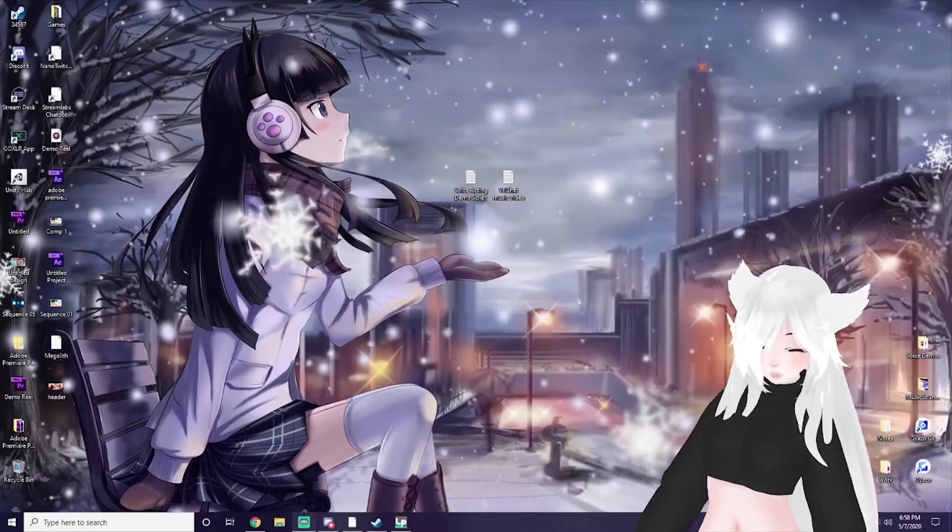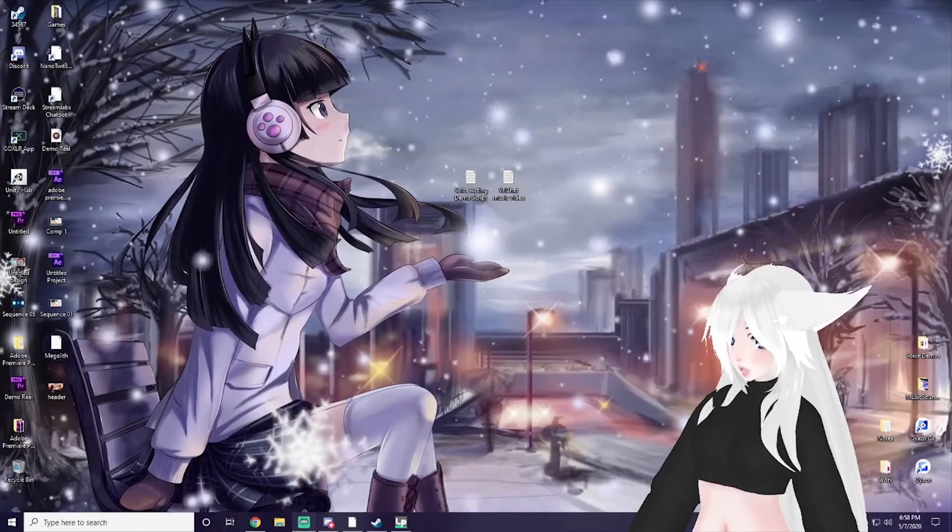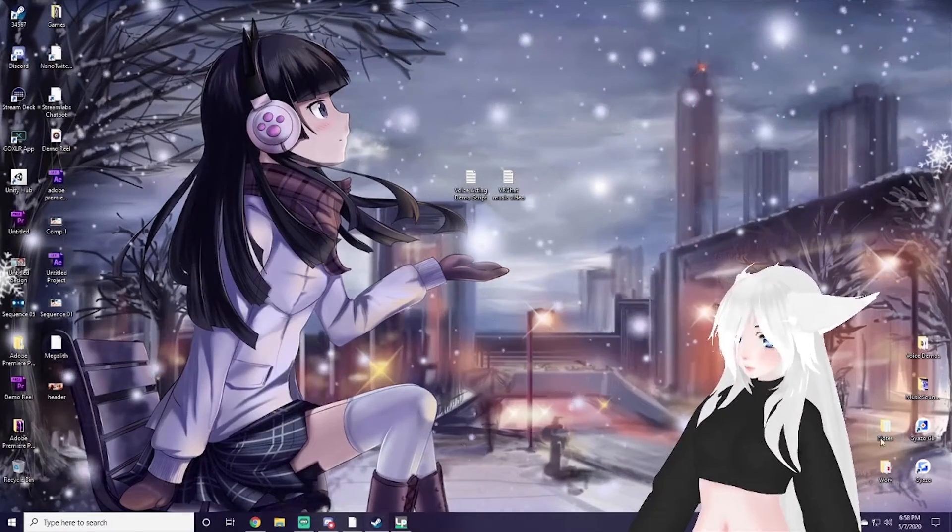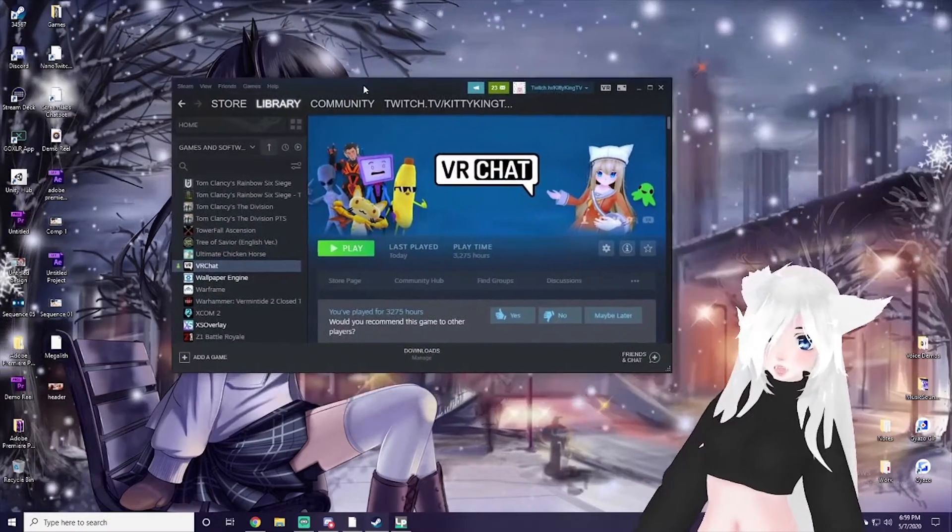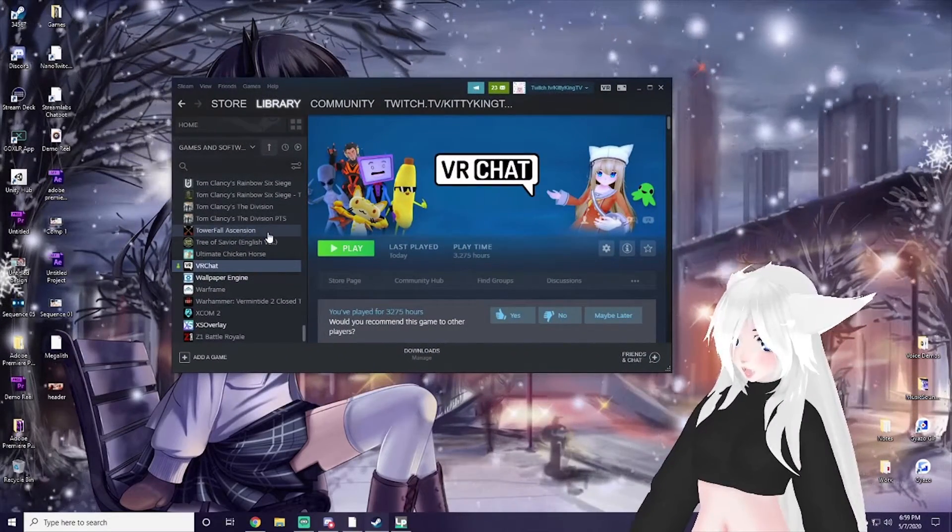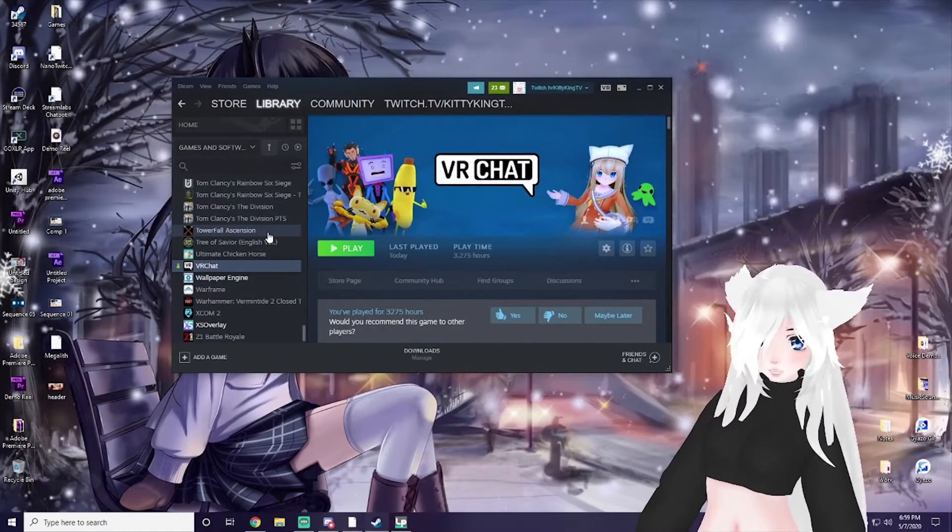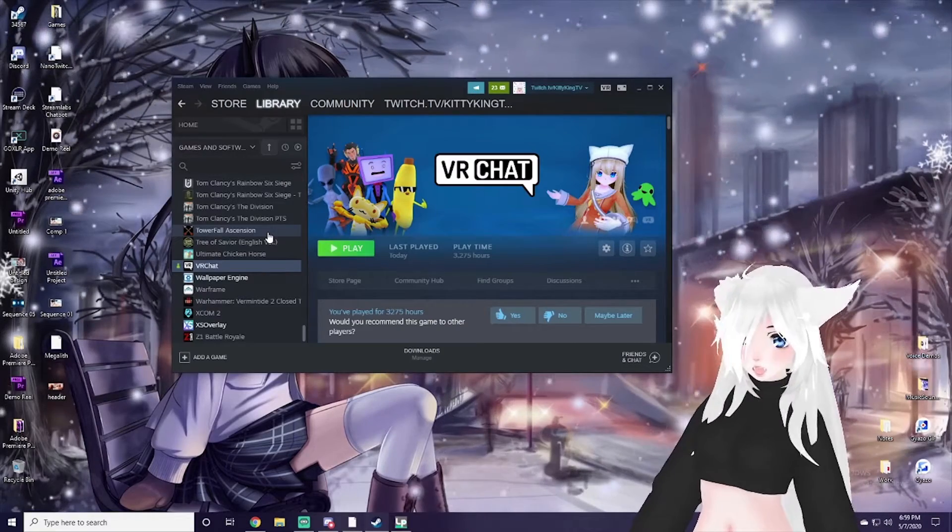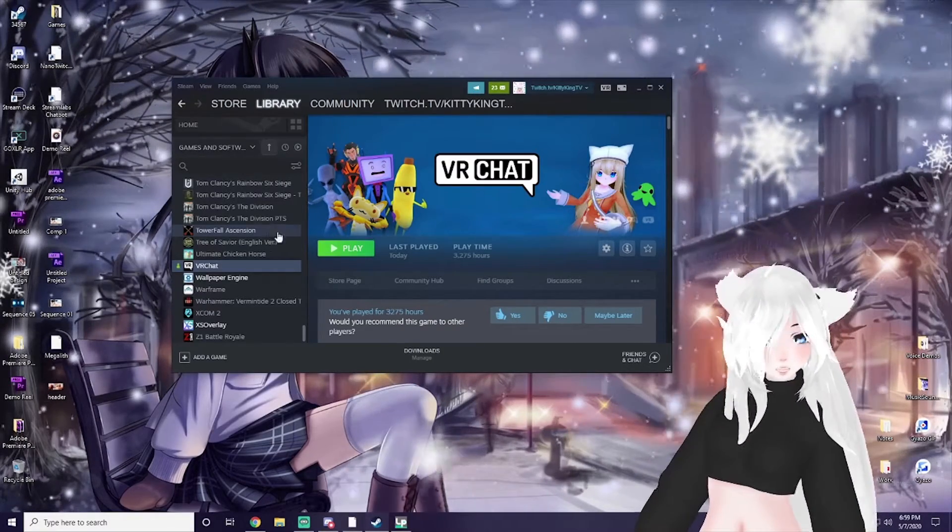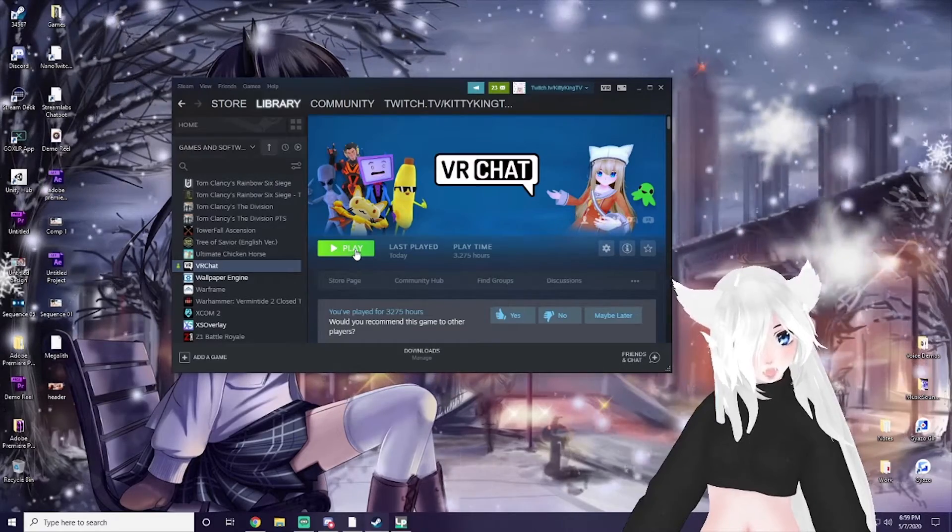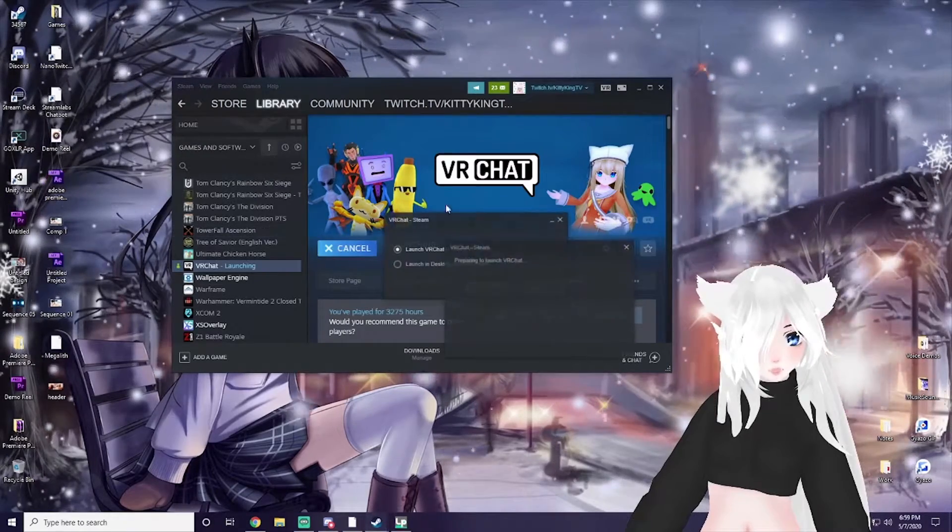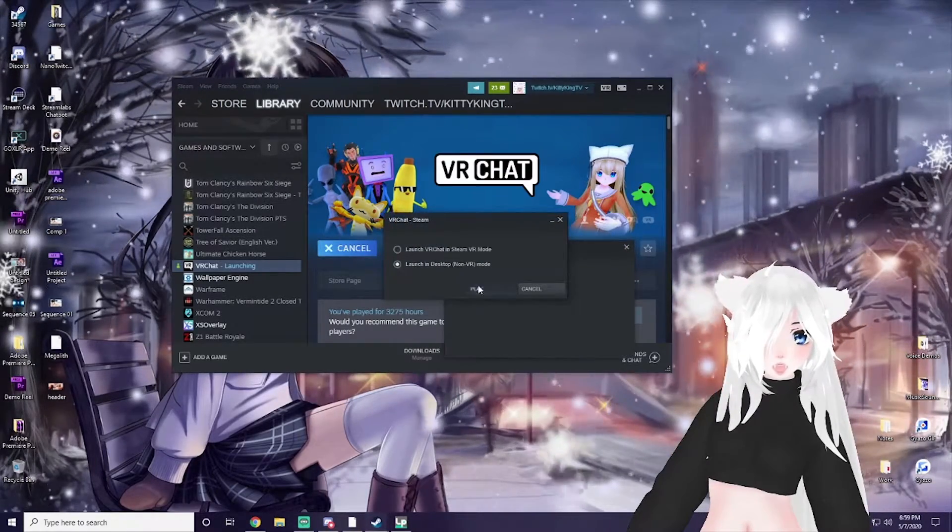First thing, we're not even going to do OBS first, we're going to start with VRChat itself. If you want to have the max beautiful settings in VRChat when you're running, go ahead and hold shift, click play on VRChat, and launch in desktop mode.